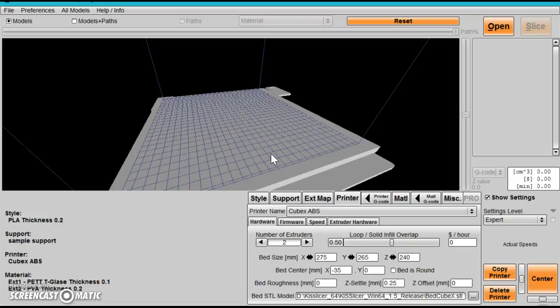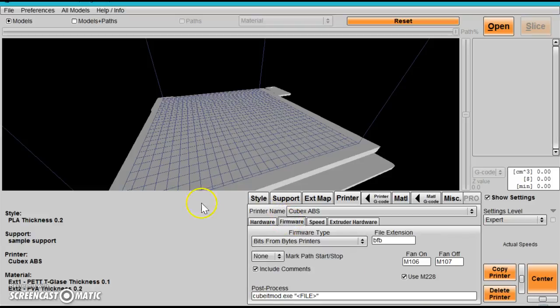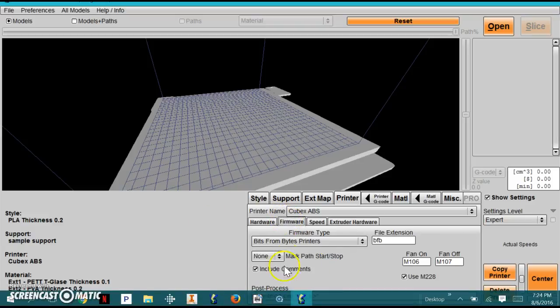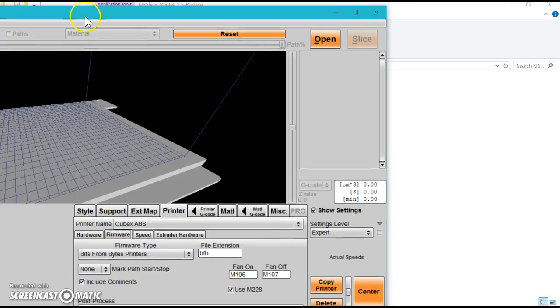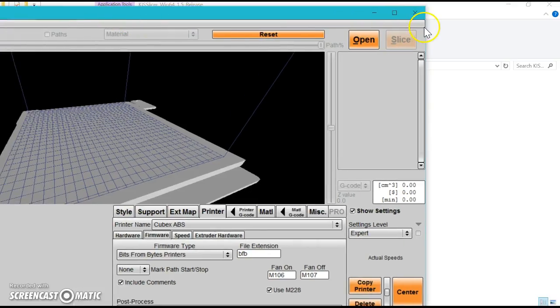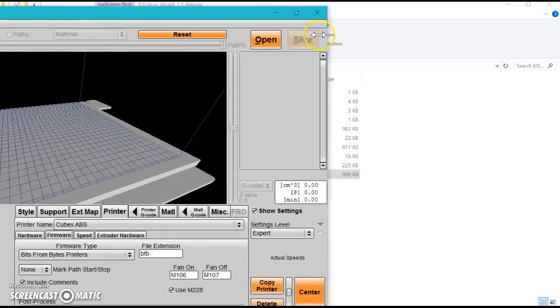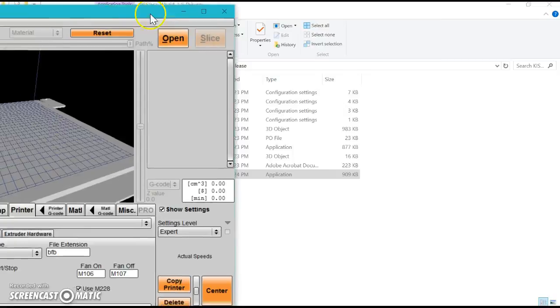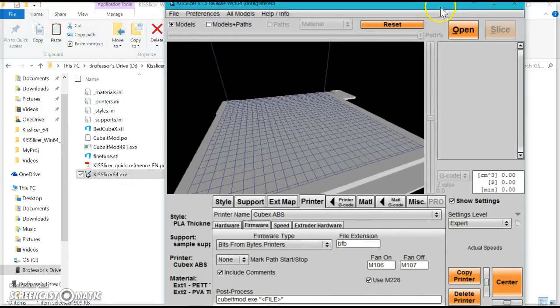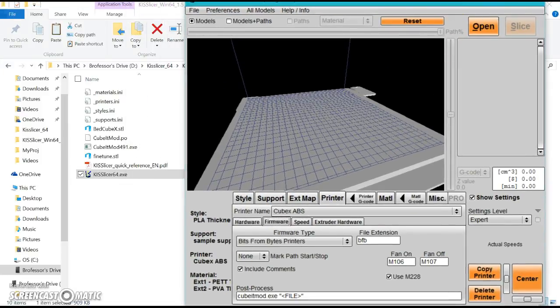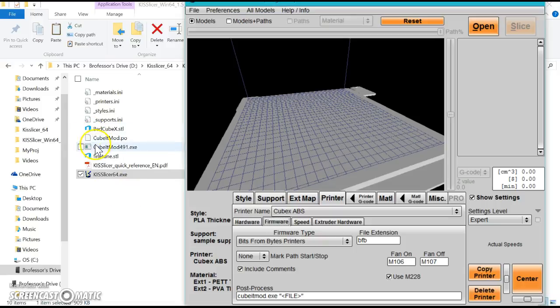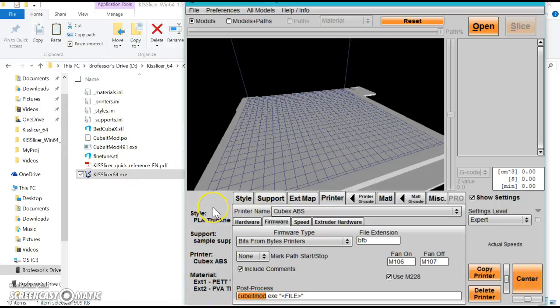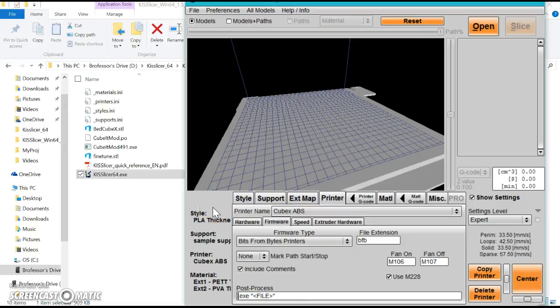After that's set and done, you want to do one more thing that's very important to get your first file in the correct format. Go to Firmware. This post-process command is very important. This tells the machine, once it's done saving a file, to execute this file or this little command prompt. This does not match up with this file, so we definitely need to change that.